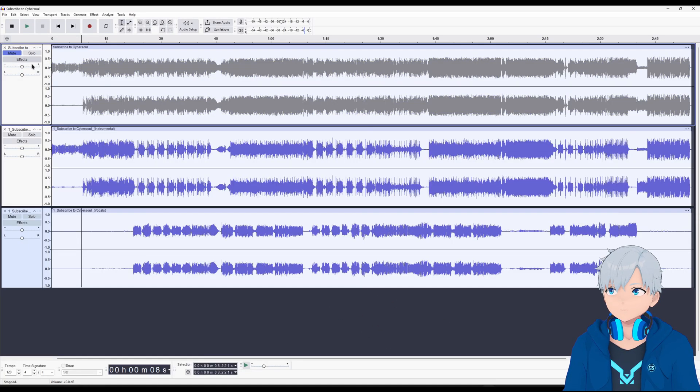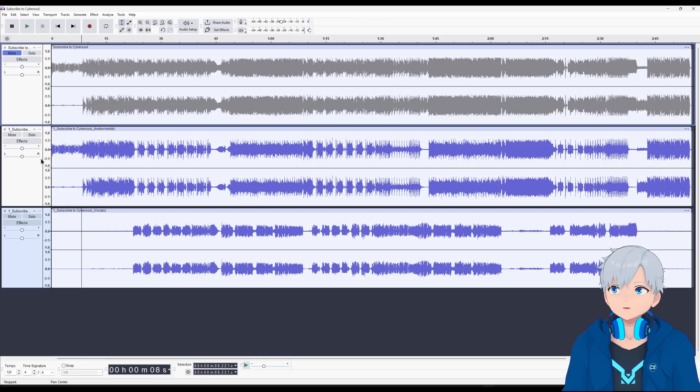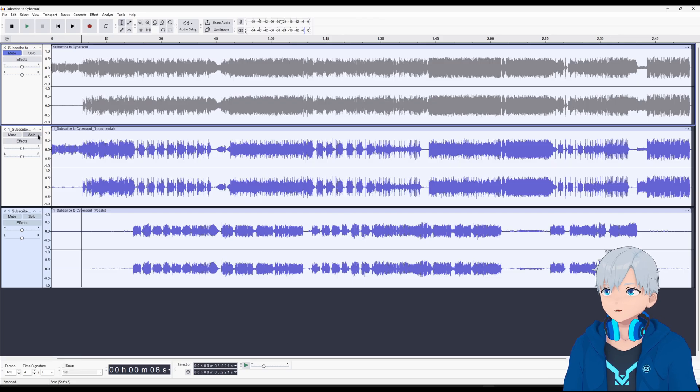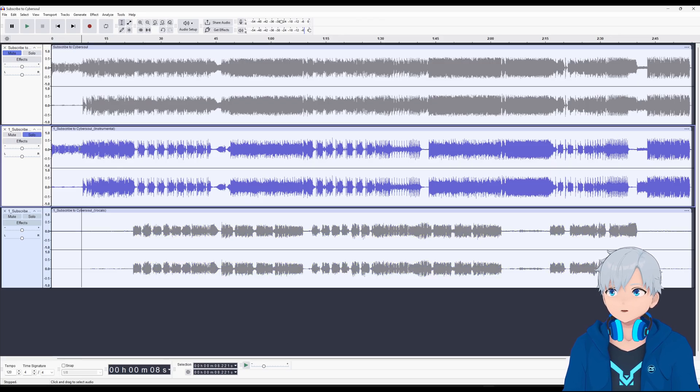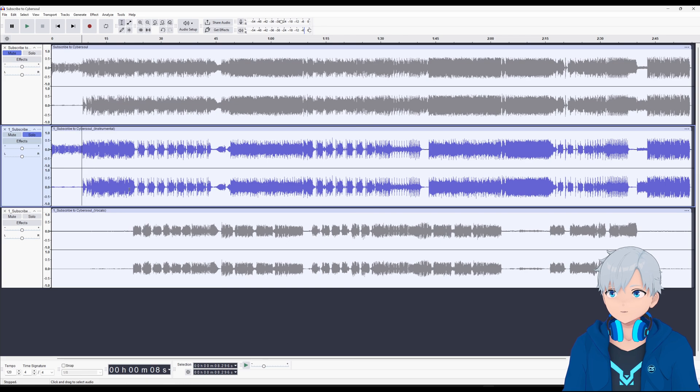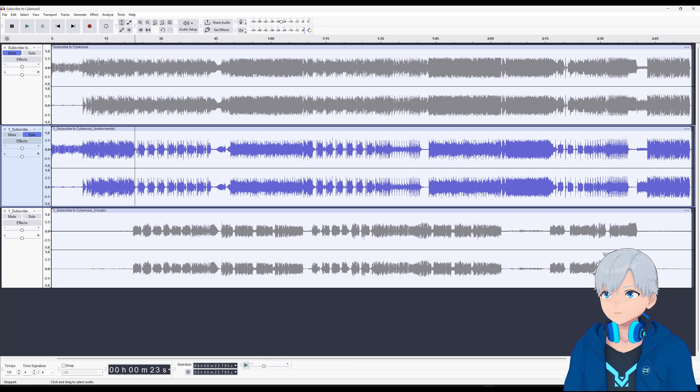Let's mute the original and let's solo out the audio first. Here's what the guy is supposed to be singing.